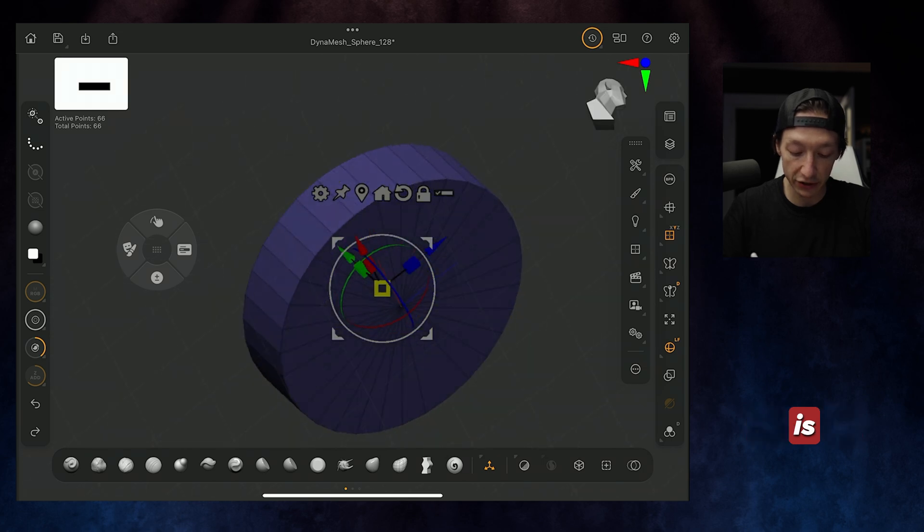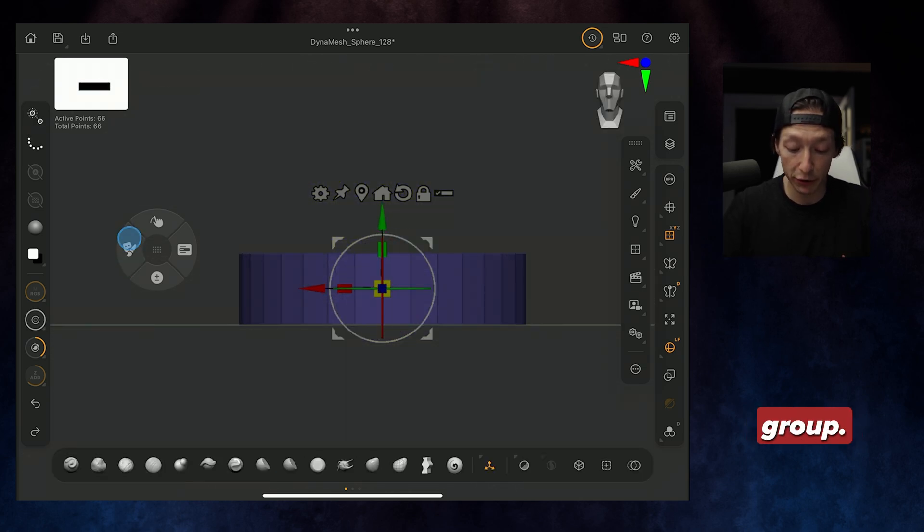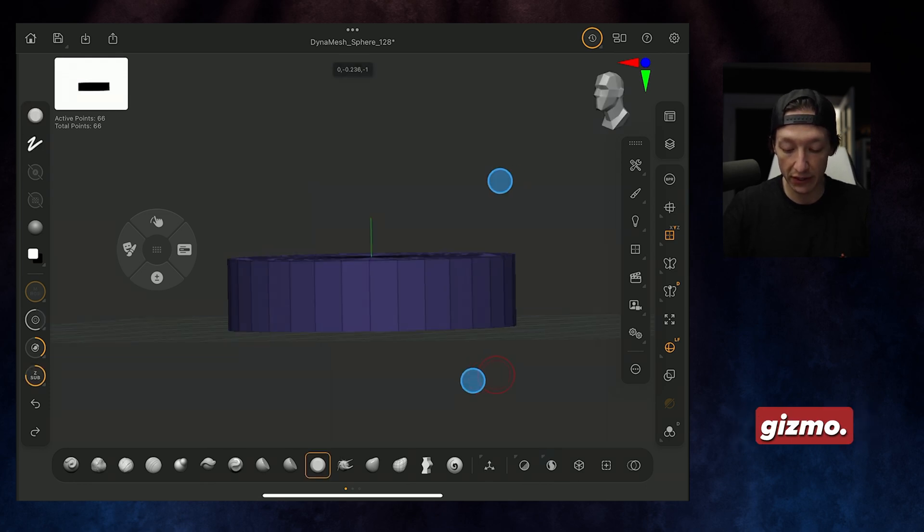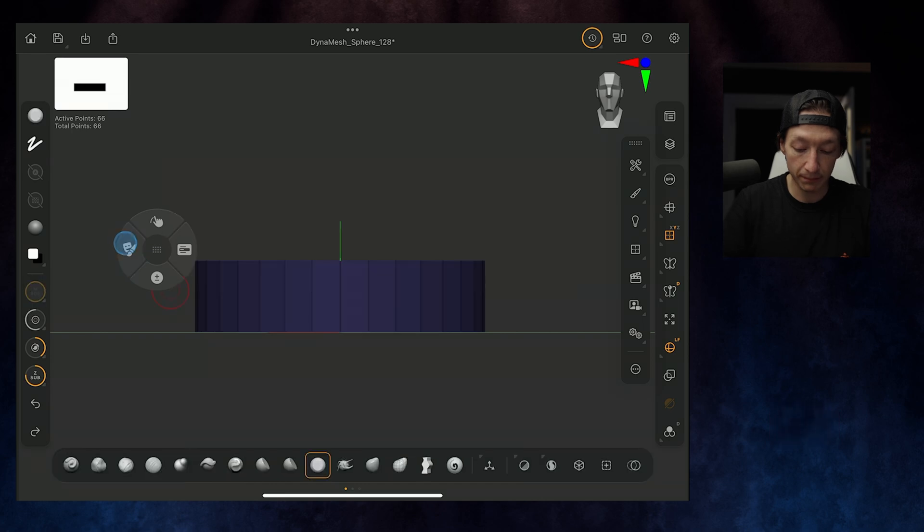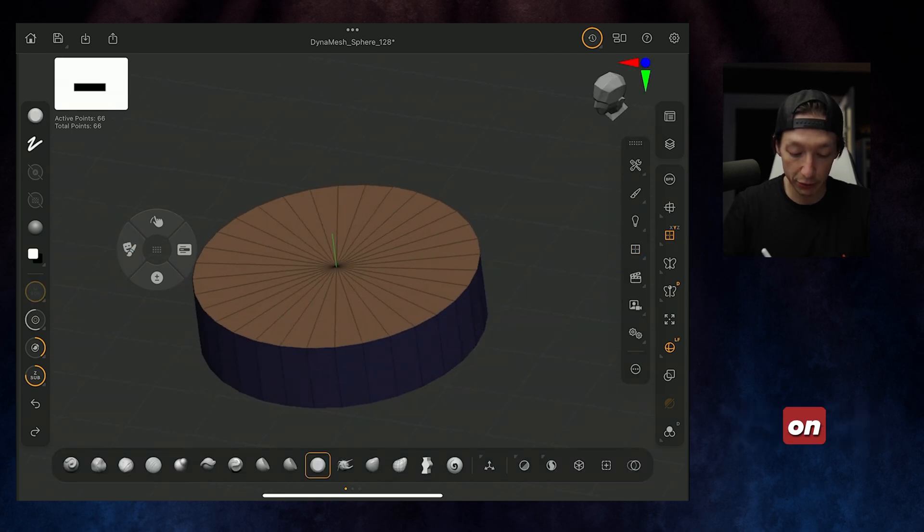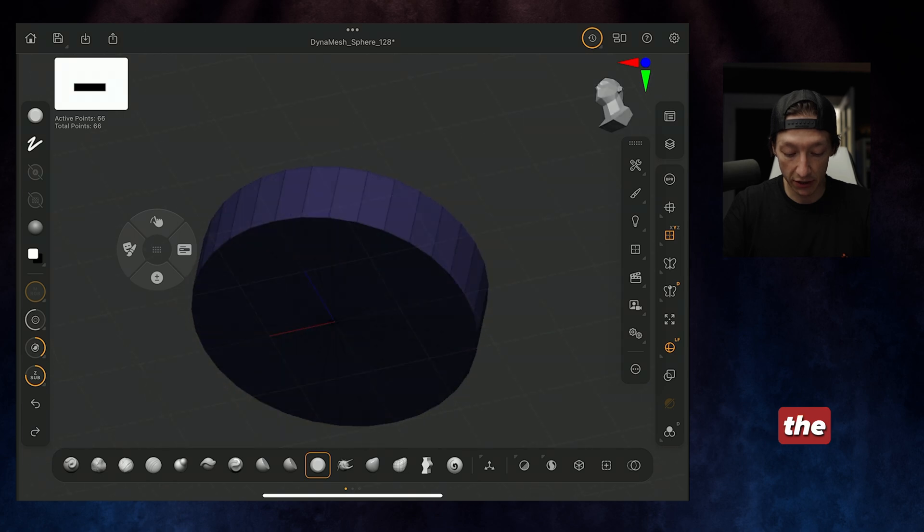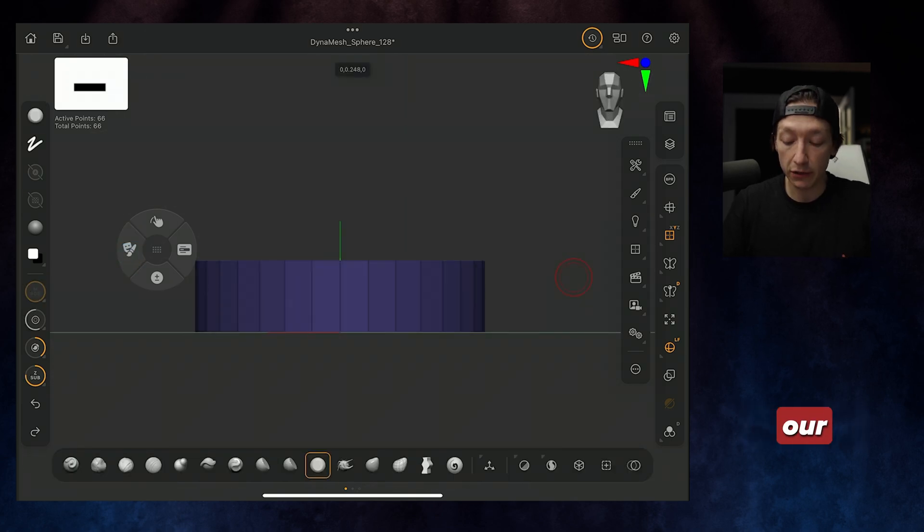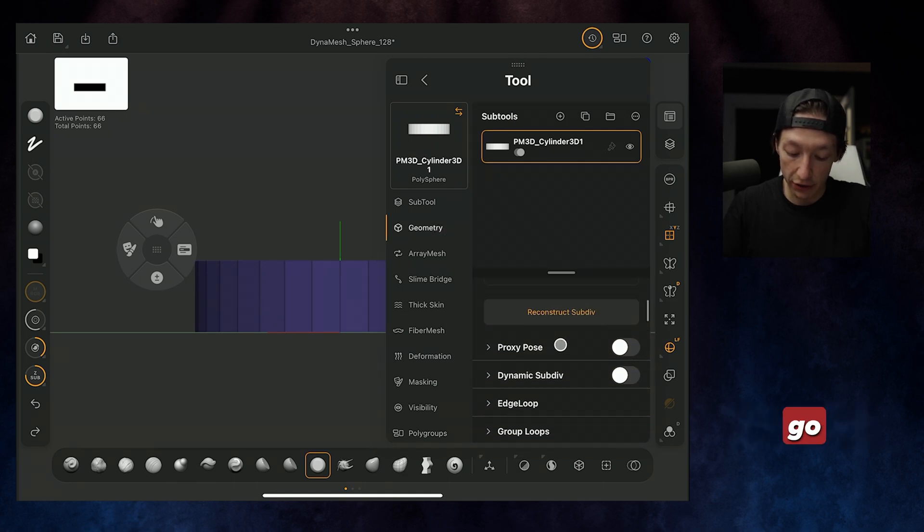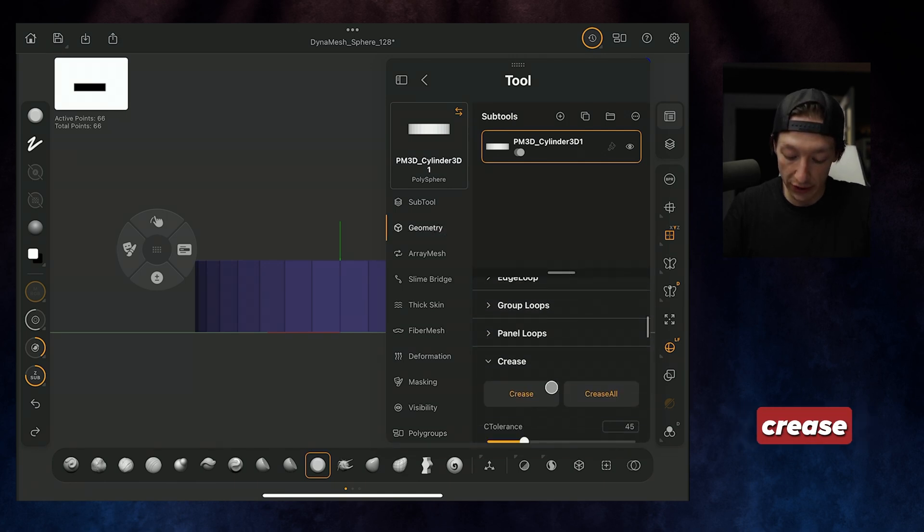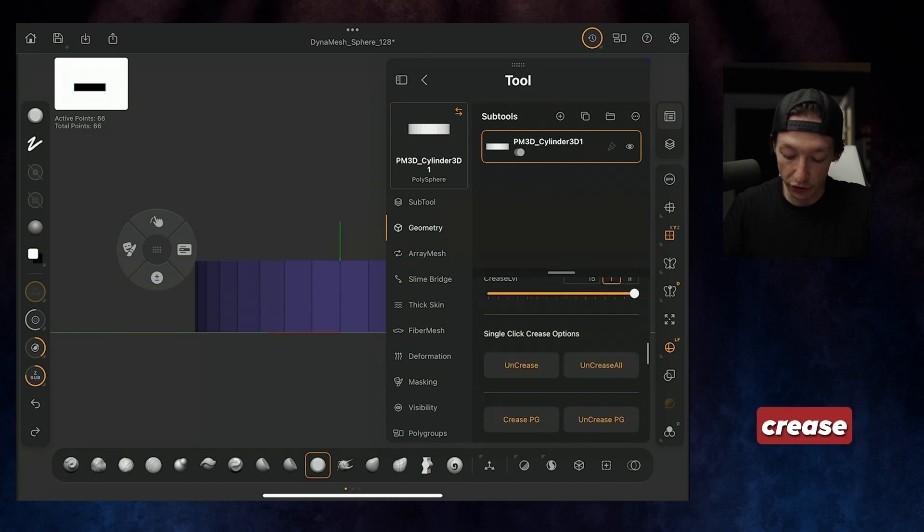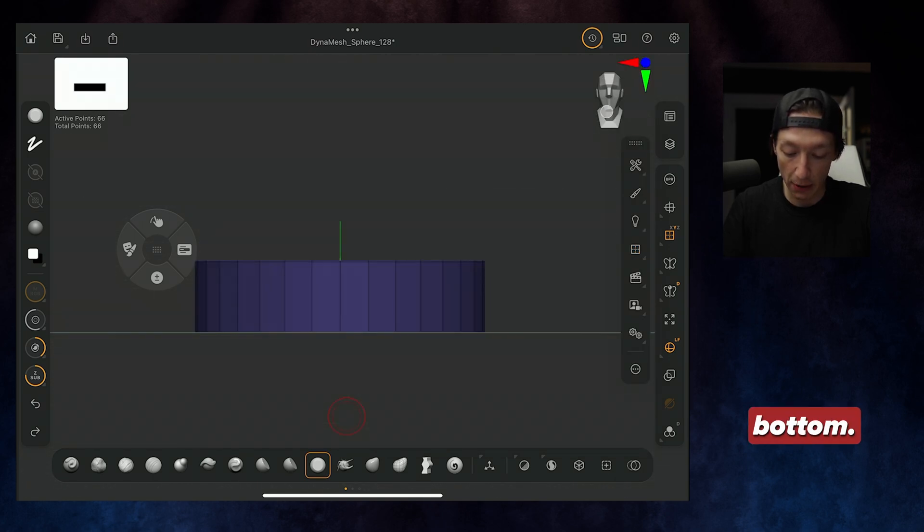Now our cylinder is a single polygroup. Make sure there's no mask on it. Get rid of the transpose so we have no gizmo. We're just looking at our thing one more time, make a mask over the top, and then we will group masks. So now we have a polygroup on the top, but not on the bottom.